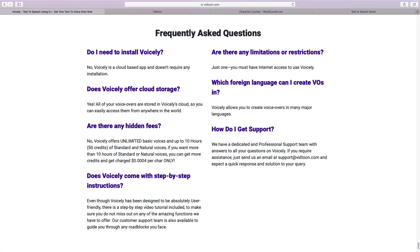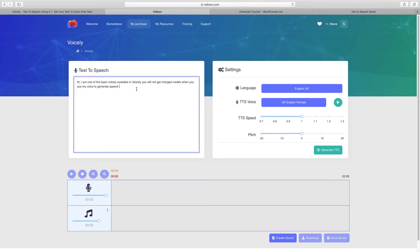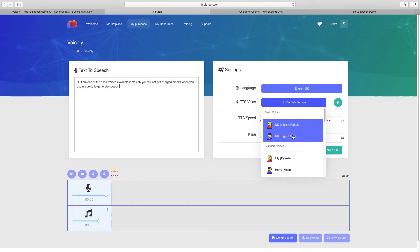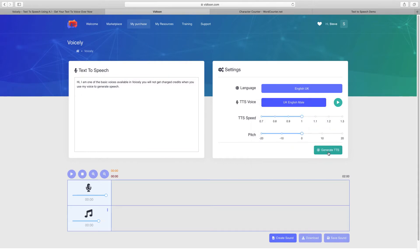One of the things I didn't spot previously when I was doing the earlier review is tucked away down in the frequently asked questions under 'are there any hidden fees.' It says Voicely offers unlimited basic voices. Now I'm not suggesting for a second that you're going to want to use the basic voice for your voiceover on your video, but they can come in useful. One of the things I'd identified previously was that you're going to use up credits when you're editing any of the issues within your text.